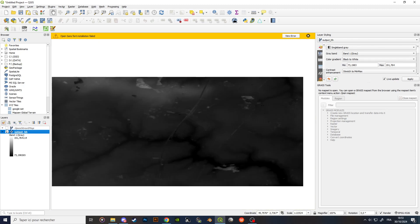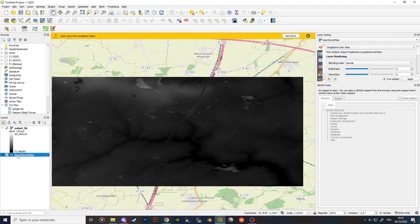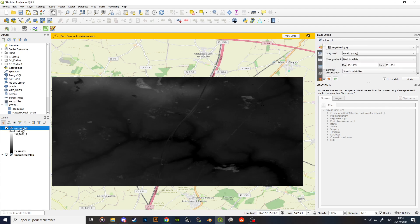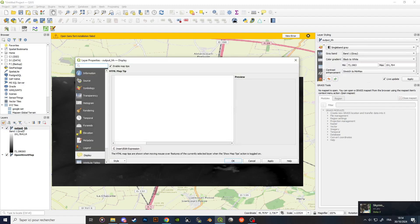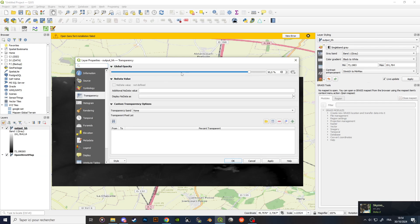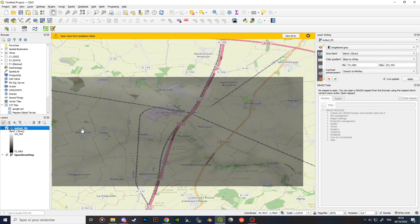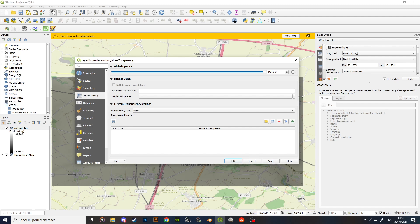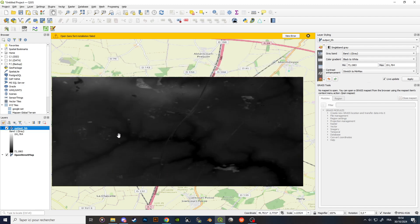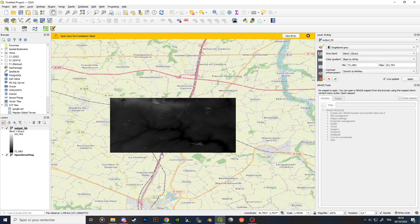You can click the eye icon to display or hide various layers, and you can shift them above or below one another. If you put the elevation layer on top it will hide the OpenStreetMap layer. You can also double-click a layer and go into Transparency to adjust the opacity if you want to see both layers simultaneously.